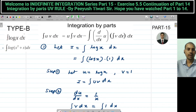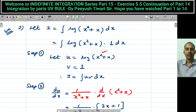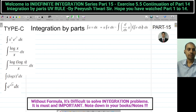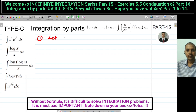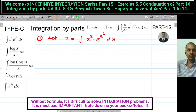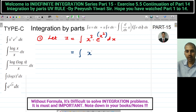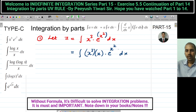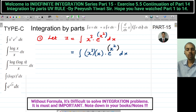I have solved both Type B sums. Let us proceed to Type C — integration by parts using the substitution method. Question 1: Let I = ∫ x³ · eˣ² dx. You can see that the power of e is x², so write x³ as x² · x, giving ∫ x² · x · eˣ² dx. If we take x² = t, it becomes easy to simplify.